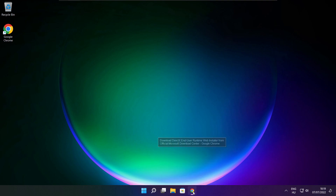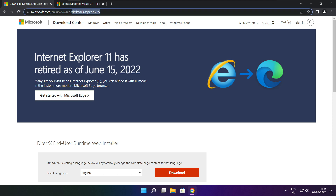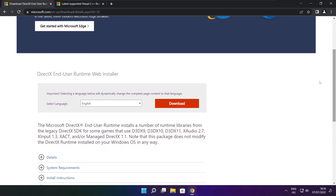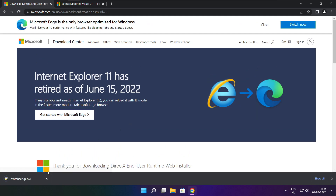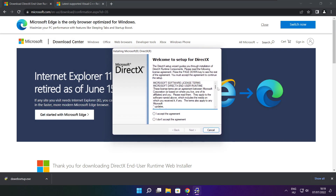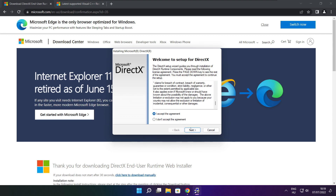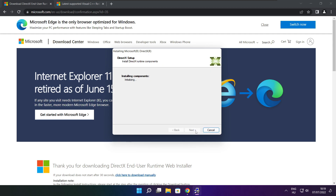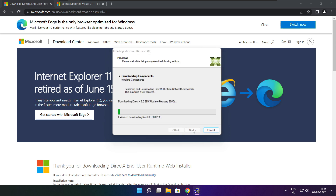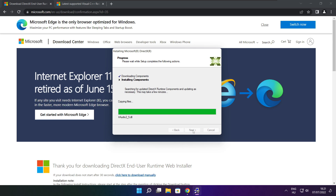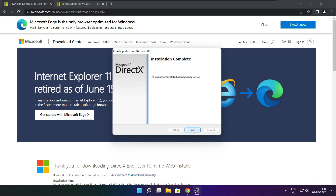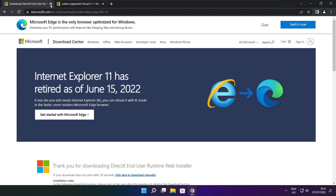Open your internet browser and go to the website — link in the description. Click Download. Install the downloaded file. Click I accept the agreement and click Next. Uncheck Install the Bing Bar and click Next. Click Next. Installation complete and click Finish. Close the DirectX website.